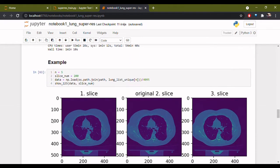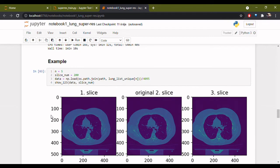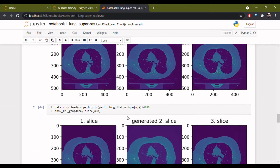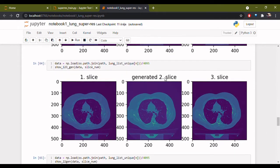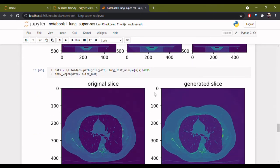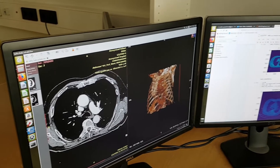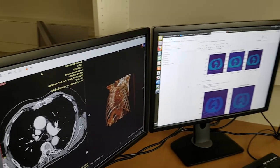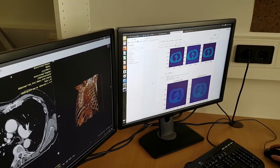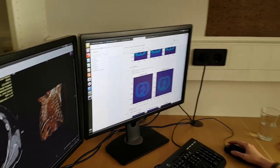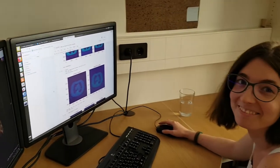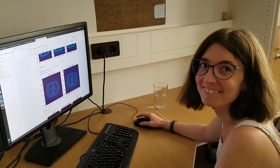Here we can see three consecutive slices. We want to predict the middle slice. The prediction can be seen here. This is a comparison of the original and the predicted middle slice. Thank you.